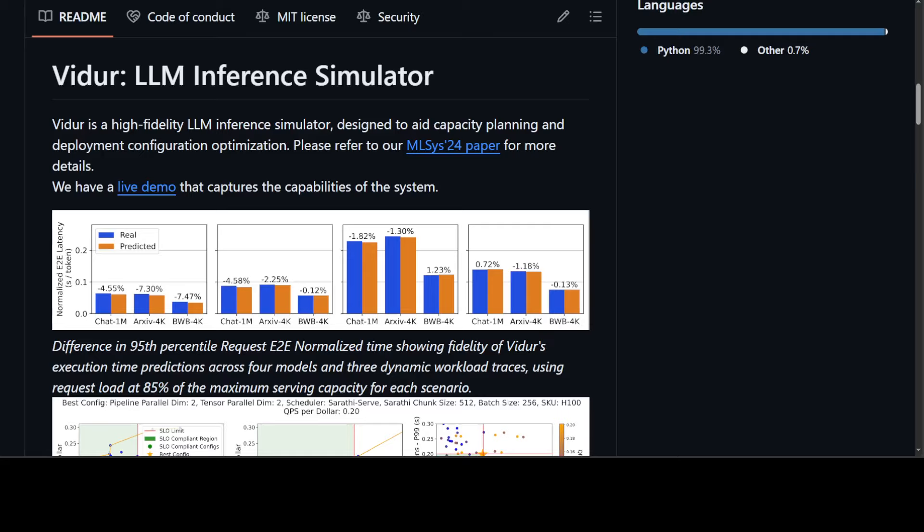At the very high level, what Vidur is doing is it's a first full-stack LLM inference simulator. It finds optimal deployment settings in minutes, maximizing your GPU output. You can compare different models on different metrics such as how long does it take for the first token to appear, how much is latency between the tokens, and then once you settle on it as per your GPU, you can select the best optimal LLM as per your own choice.